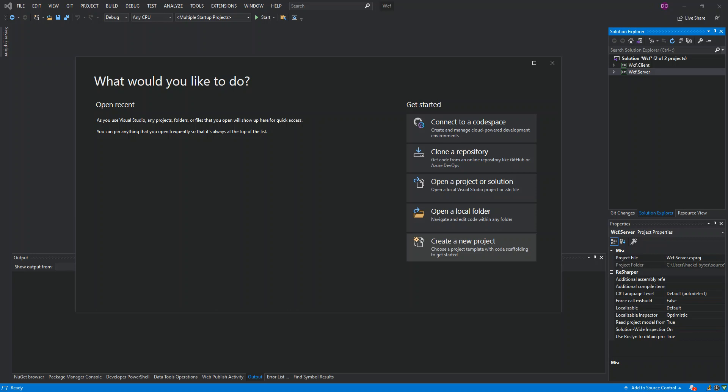Hello everyone, welcome back. In this video we will explore Windows application packaging in Visual Studio 2019. Before we get started, please make sure you subscribe to the channel if you haven't. So let's get to it.